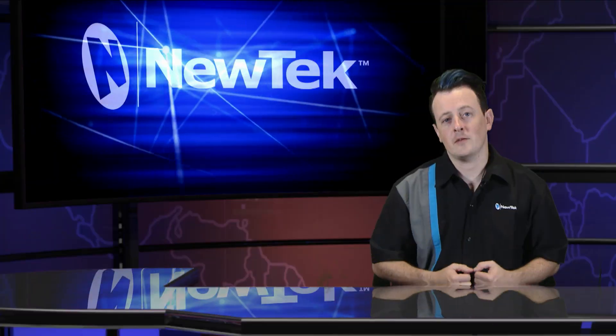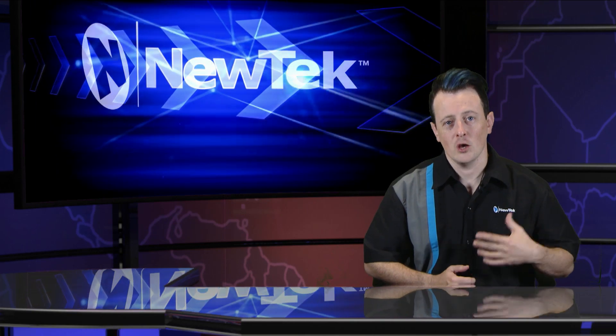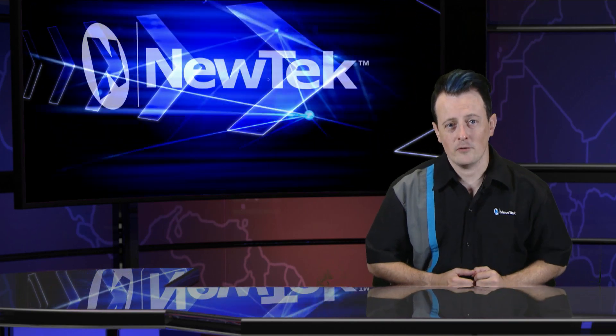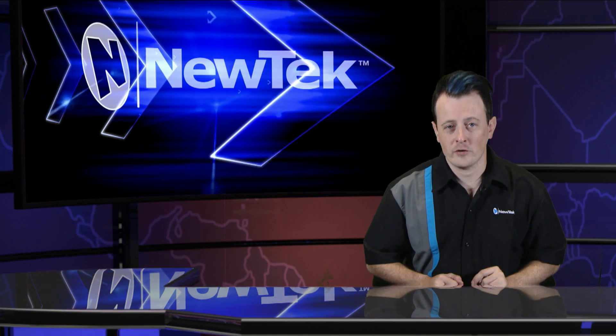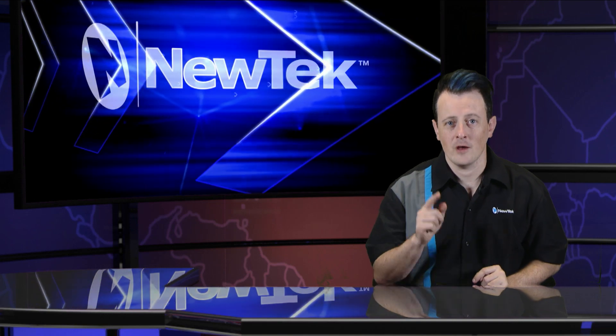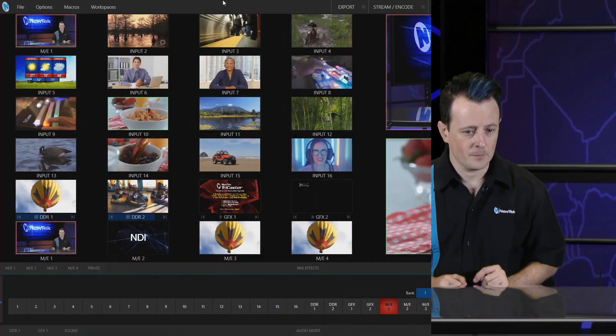In a previous video, I mentioned that you can use your touchscreen monitors to do your switching. You can also use touchscreen monitors to manage your media from here as well.